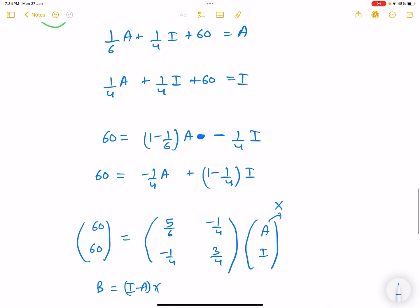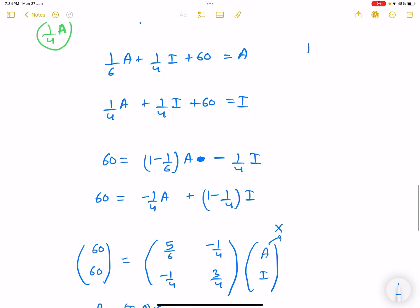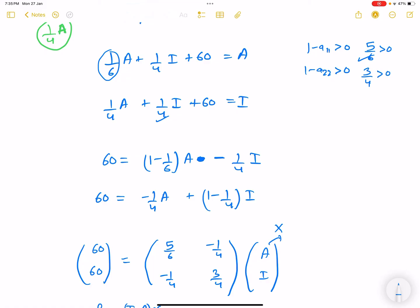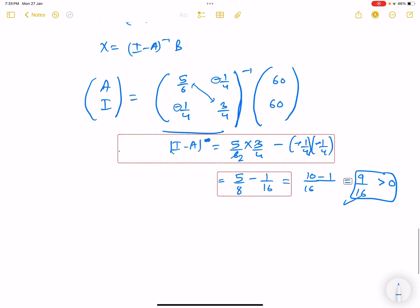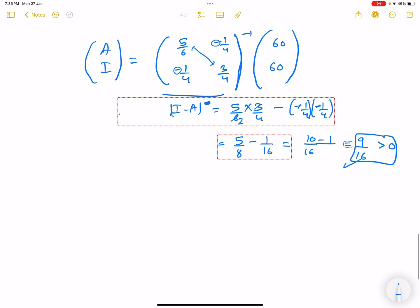This satisfies the Hawkins-Simon condition. We also check: (1 - a11) = 5/6 > 0, and (1 - a22) = 1 - 1/4 = 3/4 > 0. So the Hawkins-Simon conditions are satisfied.